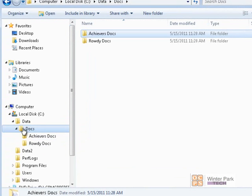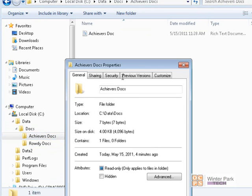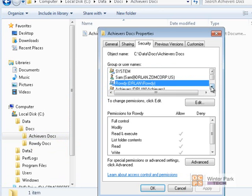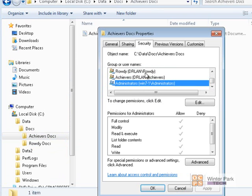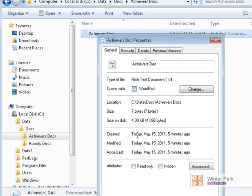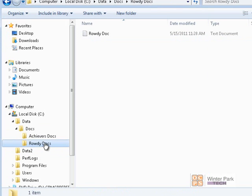Any permissions set on the Docs folder will apply down to the Achievers Docs and Rowdy Docs folders. If I go to Achievers Docs, Properties, Security, you'll see my account, the Rowdy group, Achievers, and Administrators are still there — nobody else. The Achievers folder is still inheriting permissions from the Docs folder, and the same applies to files inside Achievers Docs. Files and folders inherit permissions from their parent folder.